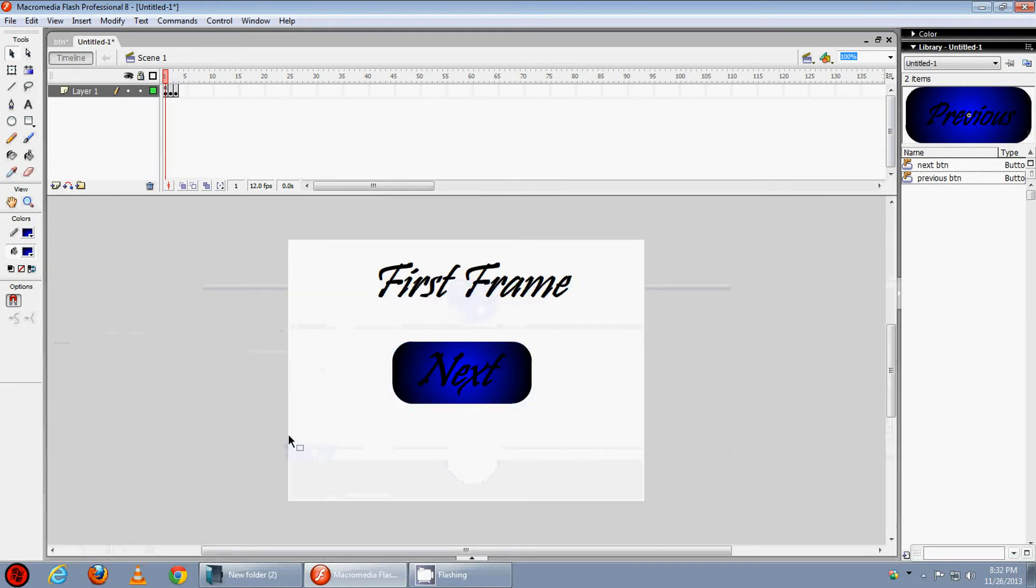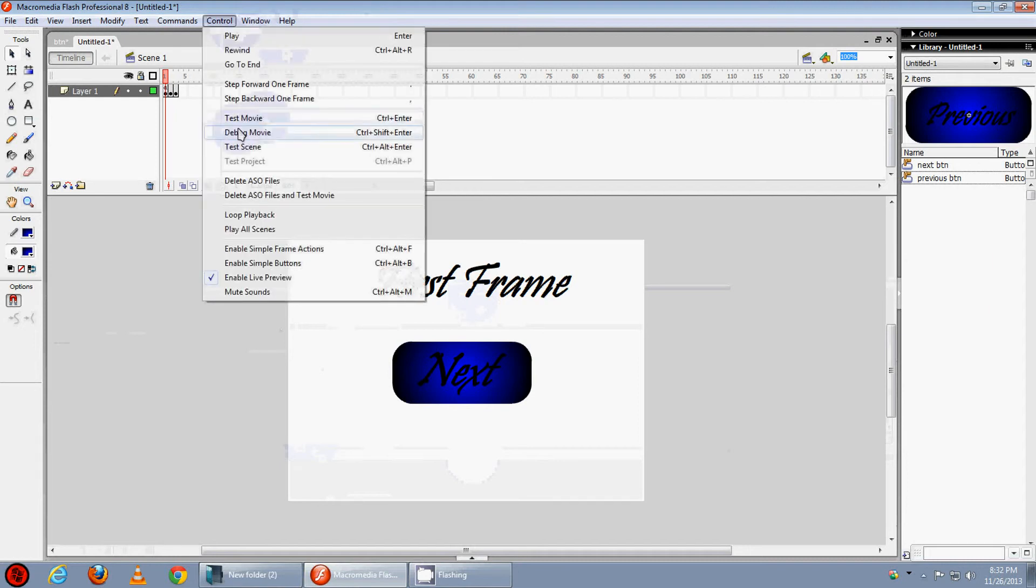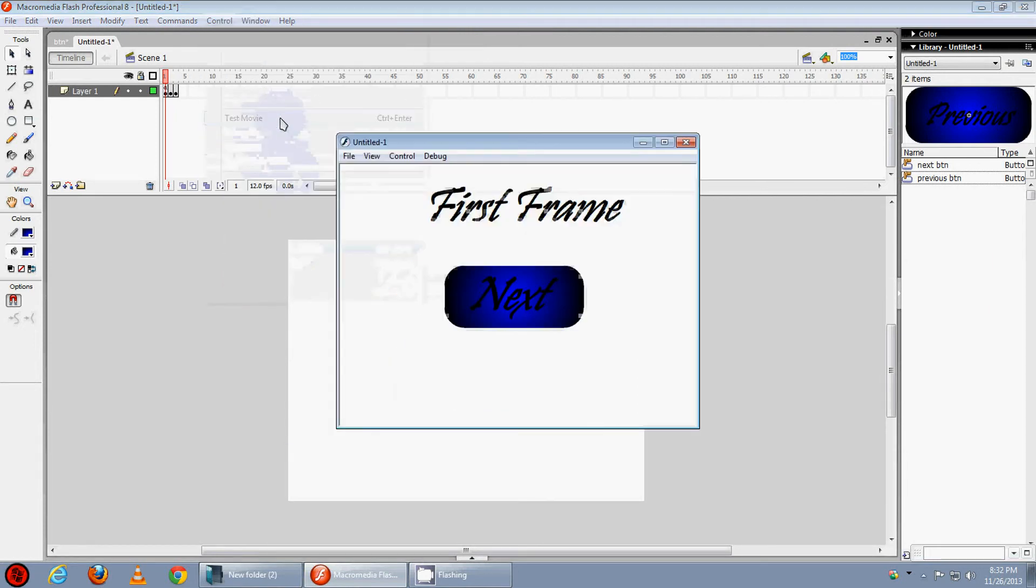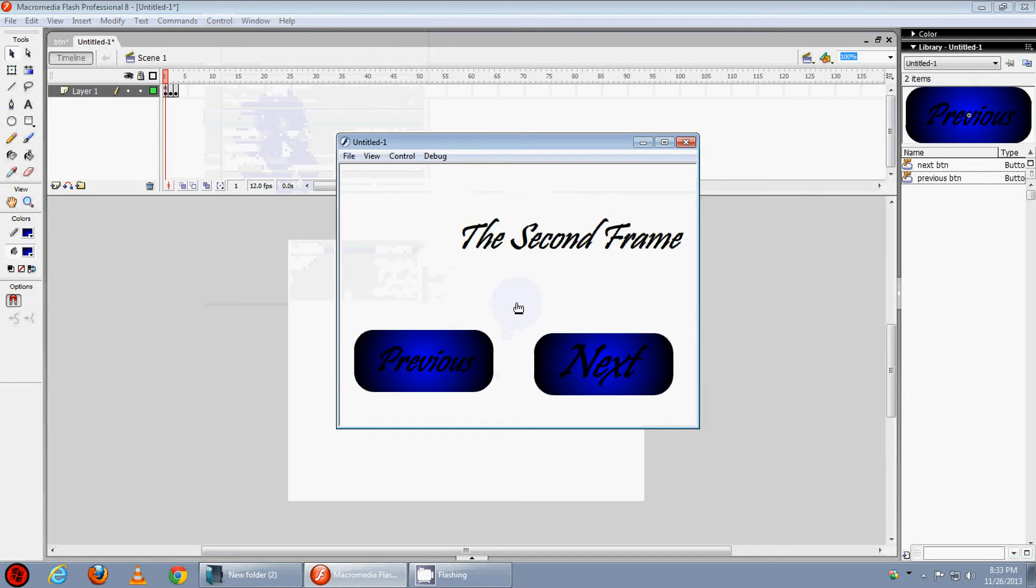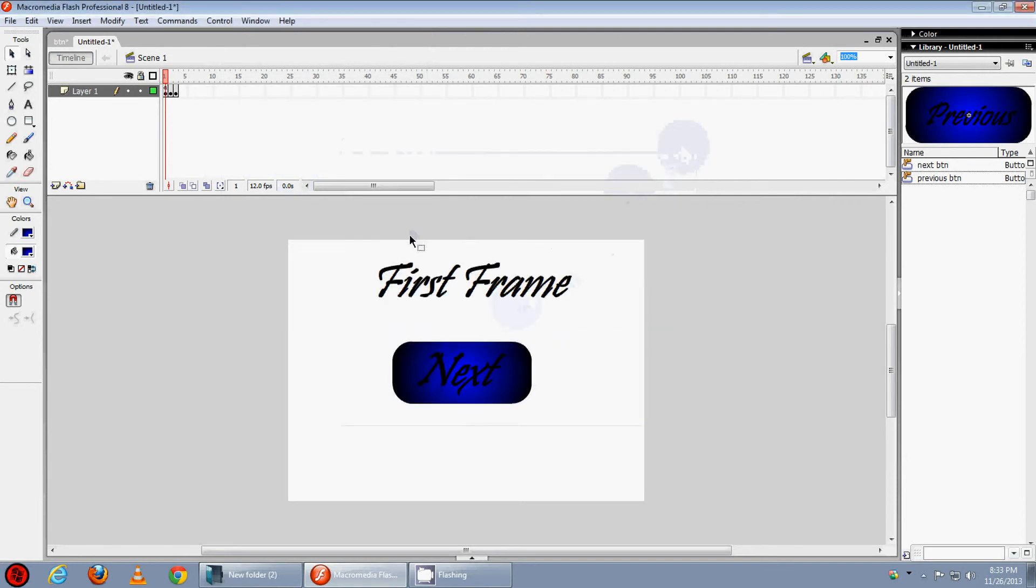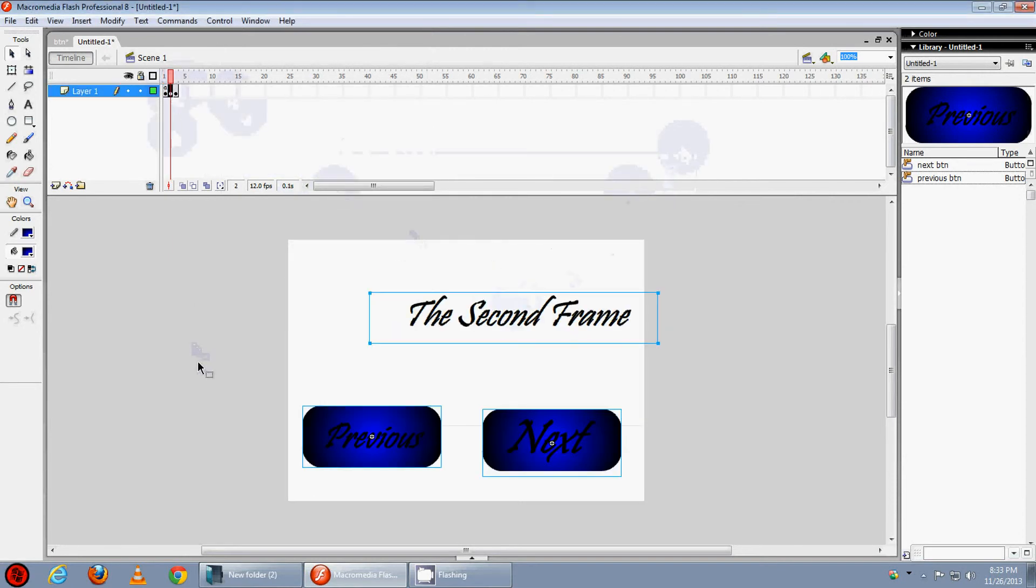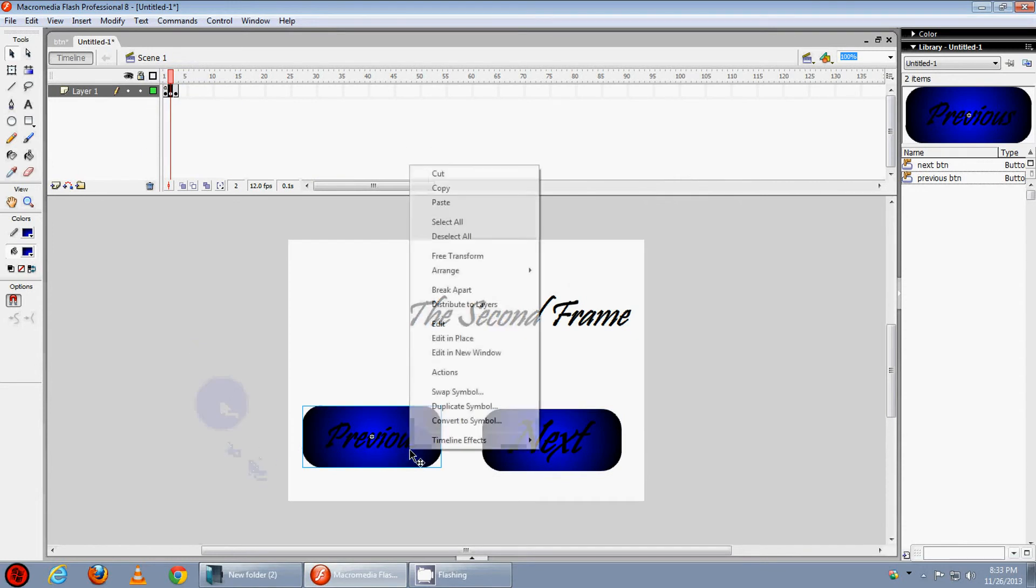Let's check it, control test movie. OK now we will press on the next button and it's on the 2nd frame. Now we will add these actions on all the buttons.